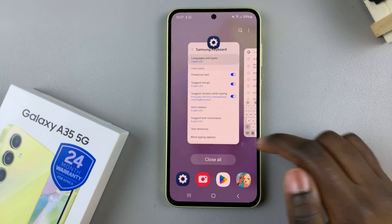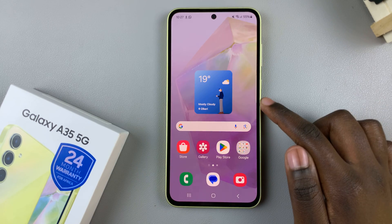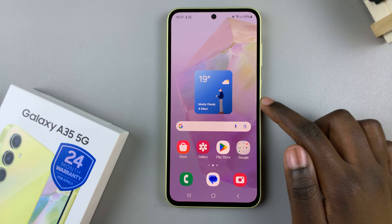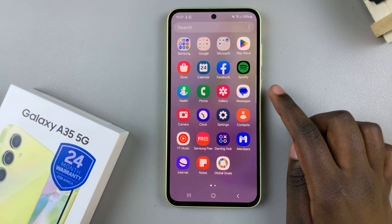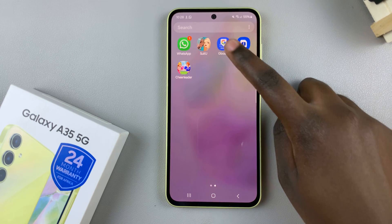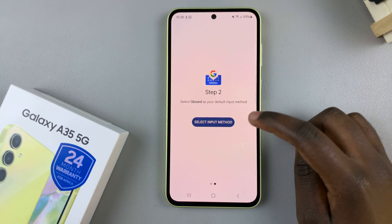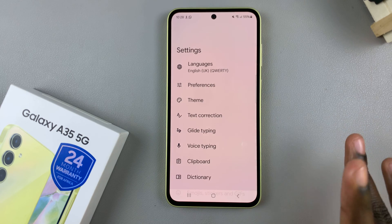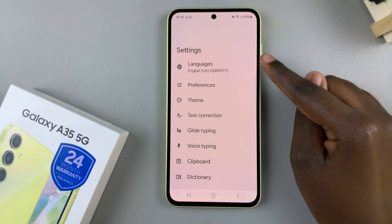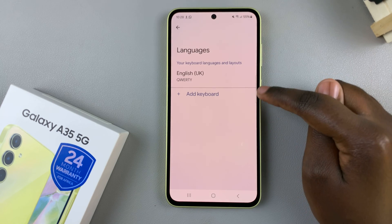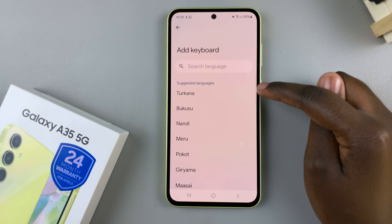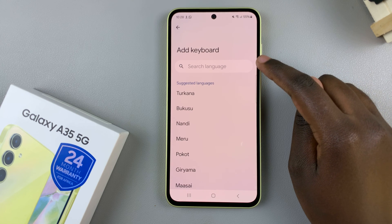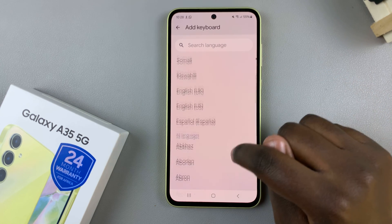Alternatively, if you're using the Gboard or the Google keyboard, it might be a little bit different. Open the Gboard app and ensure that it's set as your default keyboard. Once you've done that, tap on Languages, then select Add Keyboard and use the search bar to look for a language or just scroll through the list.